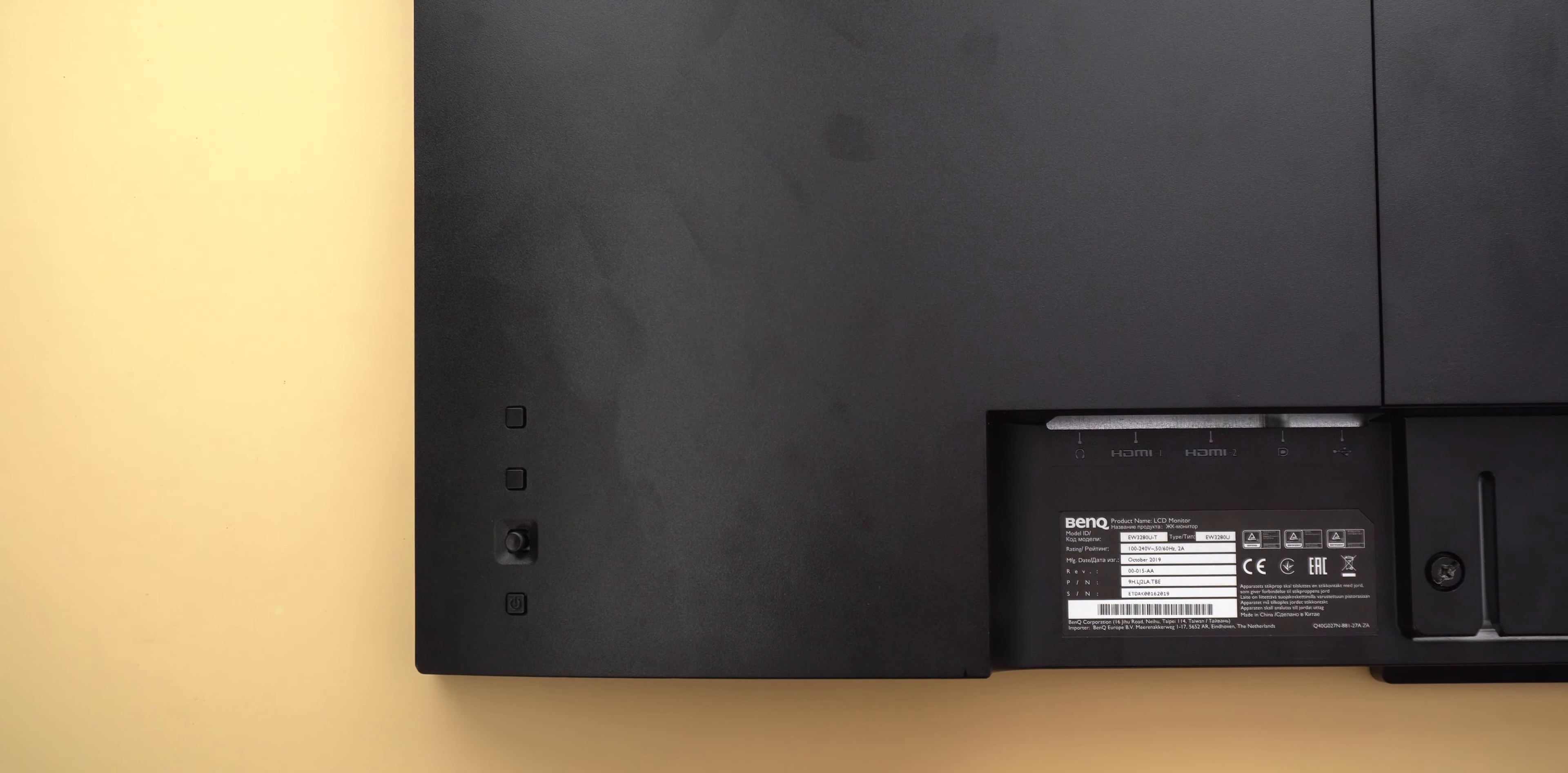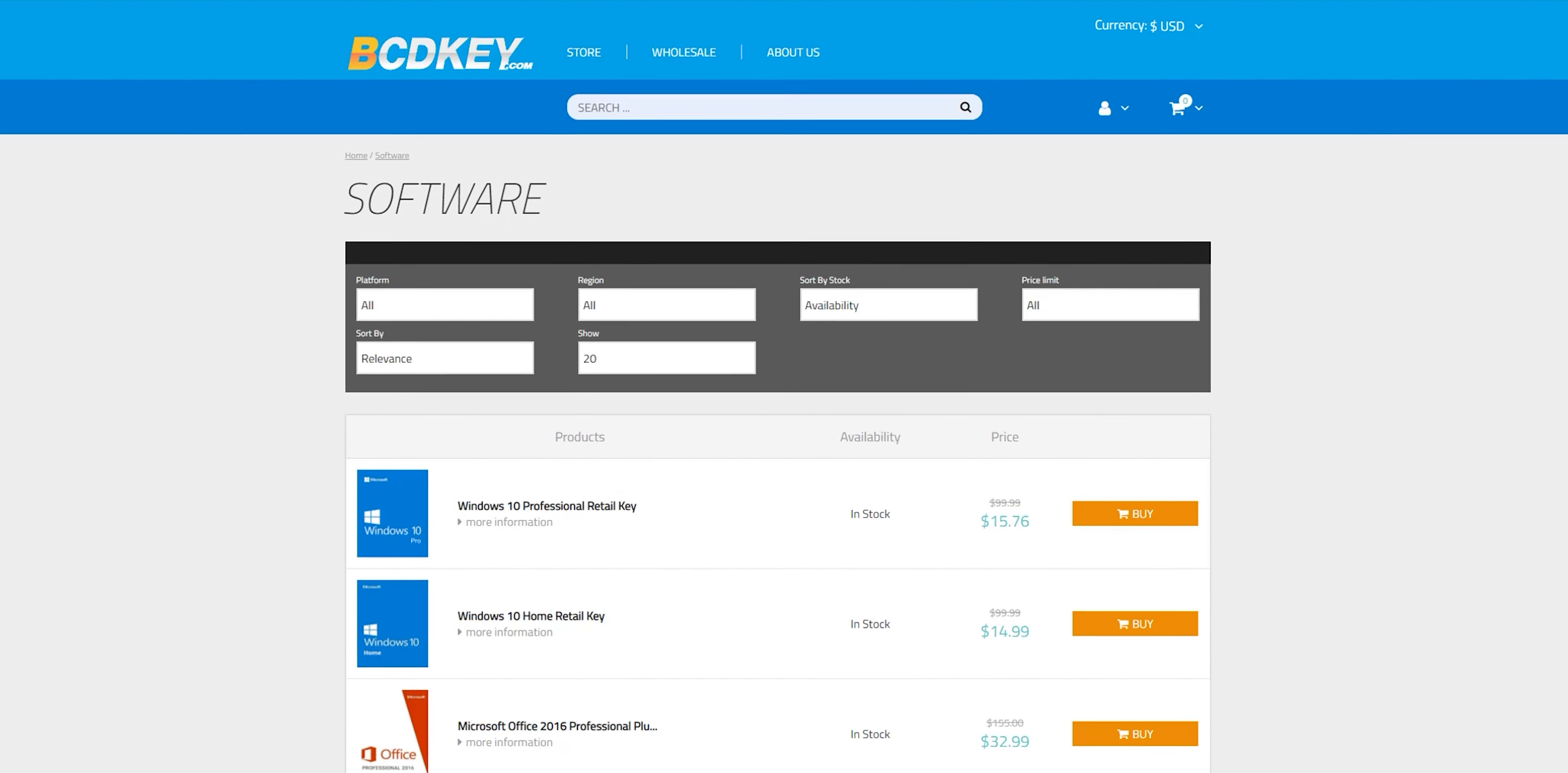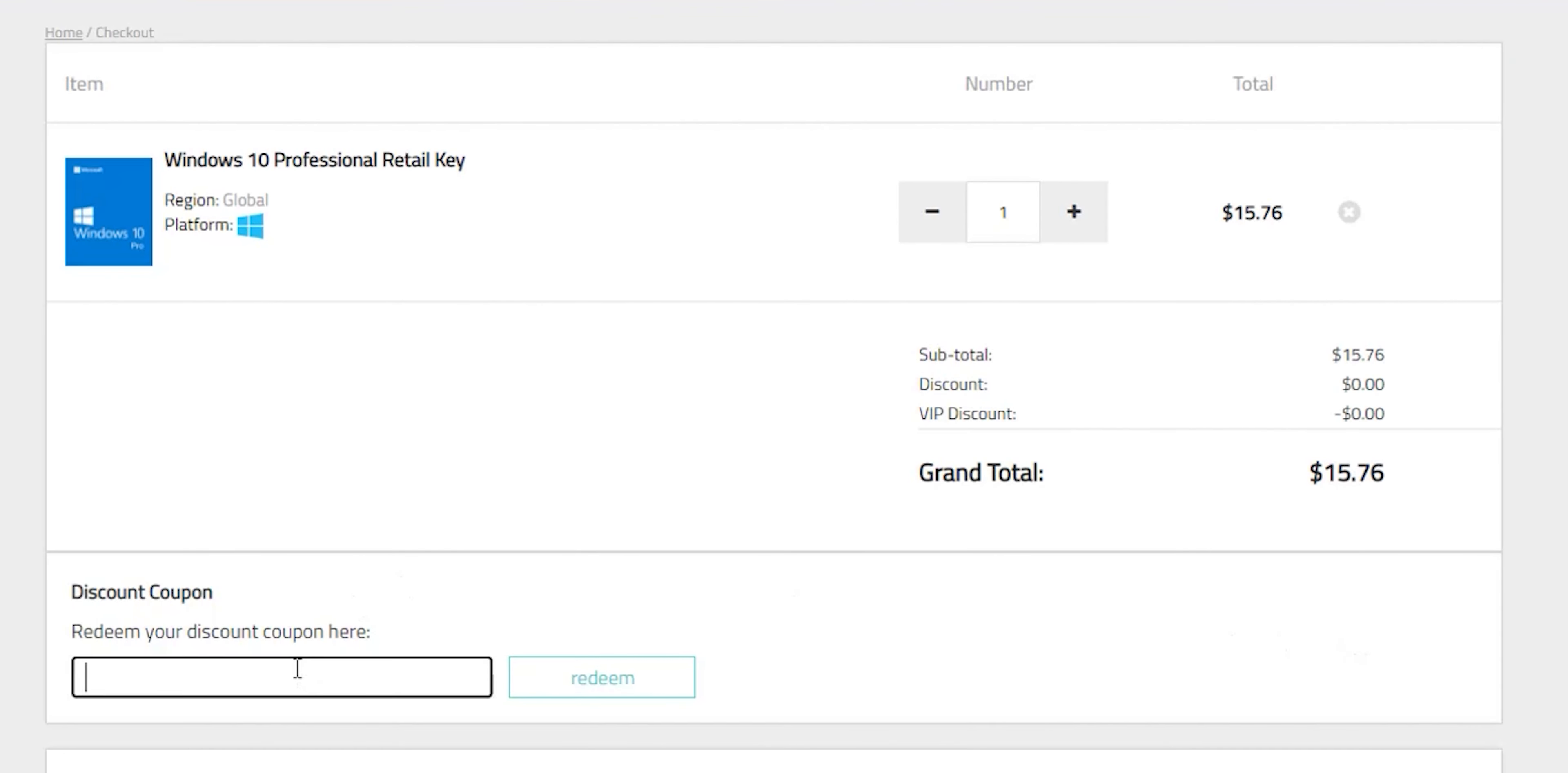And now it's time for today's sponsor. This video is sponsored by bcdkey.com. It's an online digital key store that sells games, windows and office keys in very discounted prices. So let's take windows 10 pro retail key as an example. It's priced at $15.76 which is a great deal already but you can make it even better by using my special promo code.